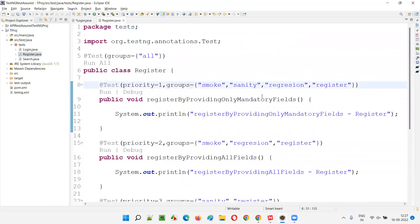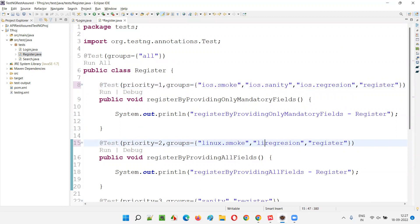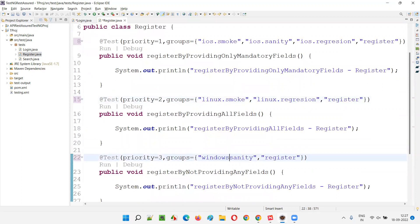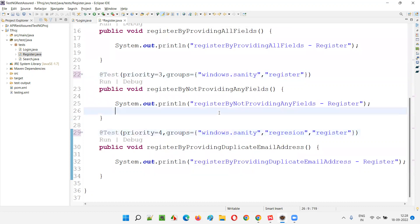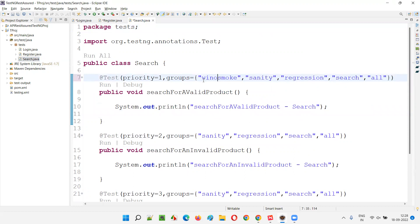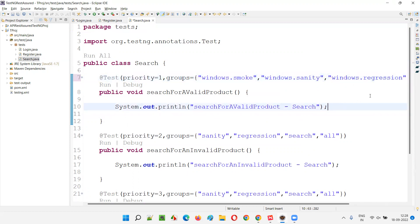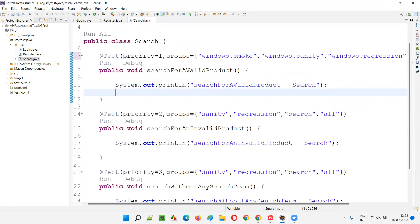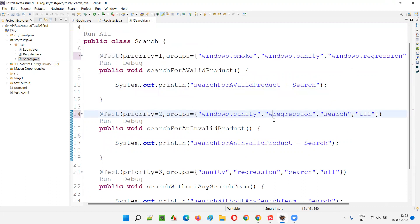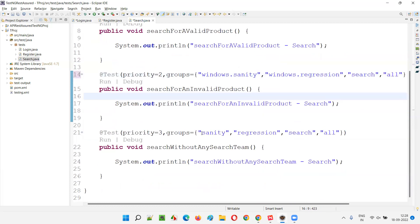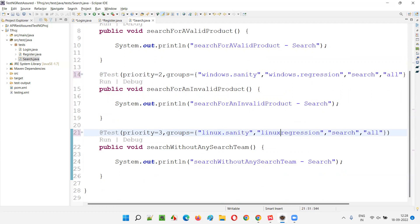Similarly, in the other test files I'll do the same thing. Here I'll say ios.smoke, ios.sanity, ios.regression. Here linux.smoke, linux.regression, and here windows.sanity. So randomly I'm giving some Windows, some iOS, some Linux. In the search file also I'll do the same thing — windows.smoke. Windows is the category and smoke is the subcategory. Windows.sanity, windows.sanity, windows.regression, windows.sanity, windows.regression. Then here linux.sanity, linux.regression like this I gave. So in all the classes there are some windows-related tests.